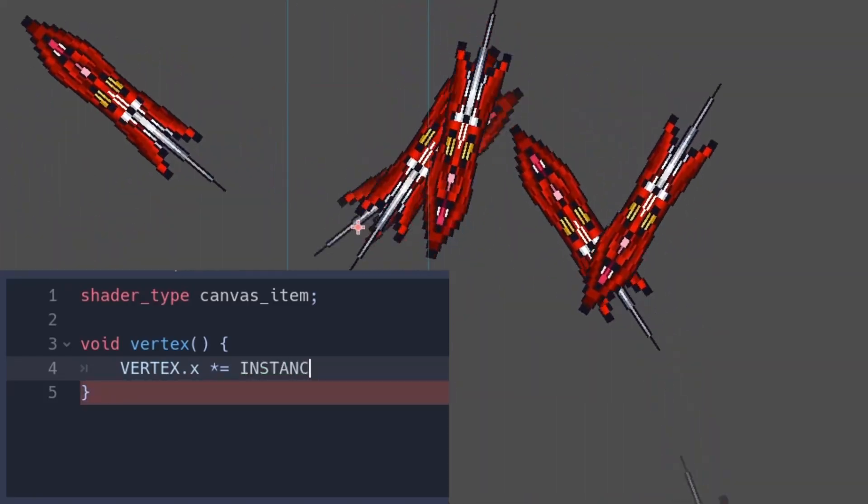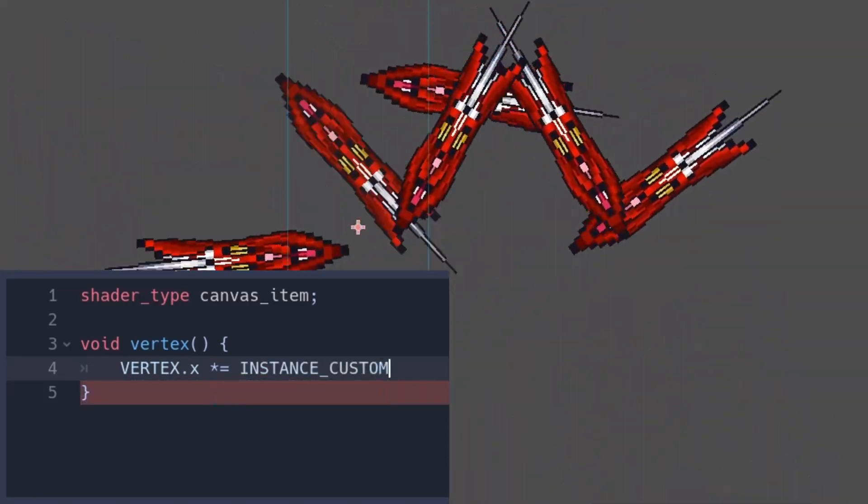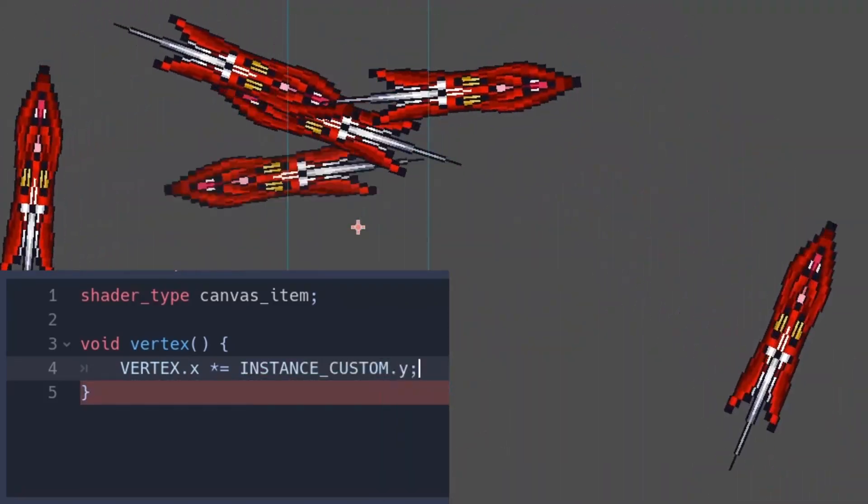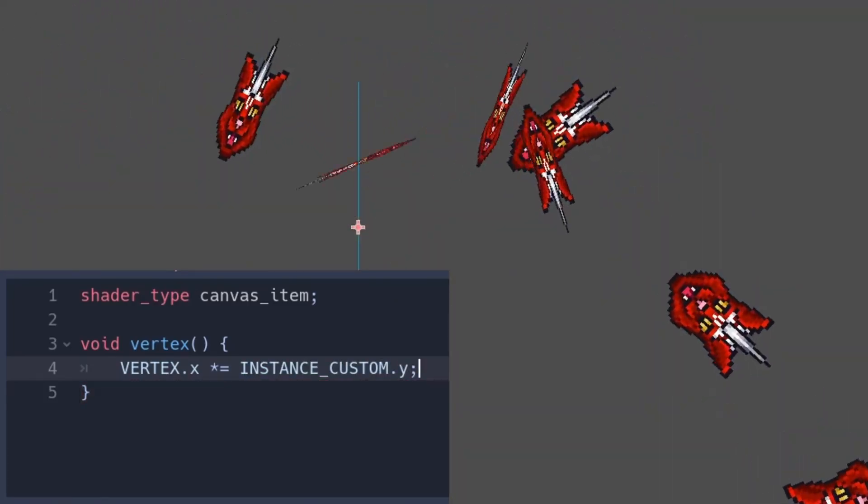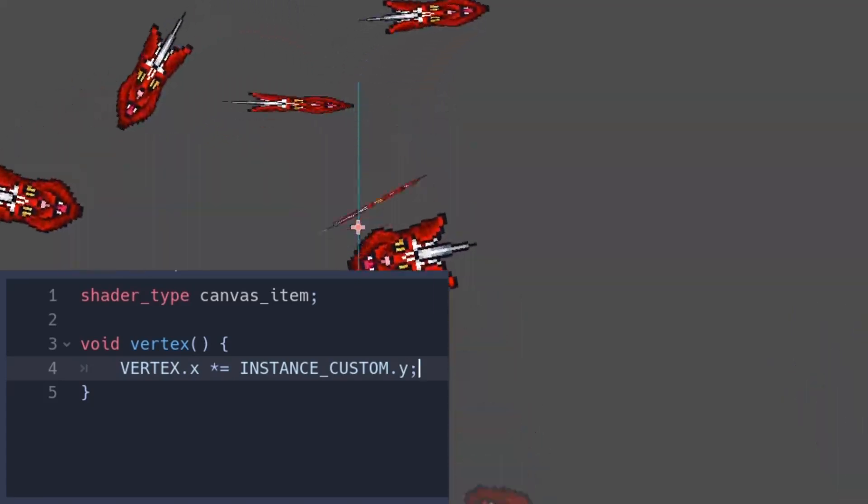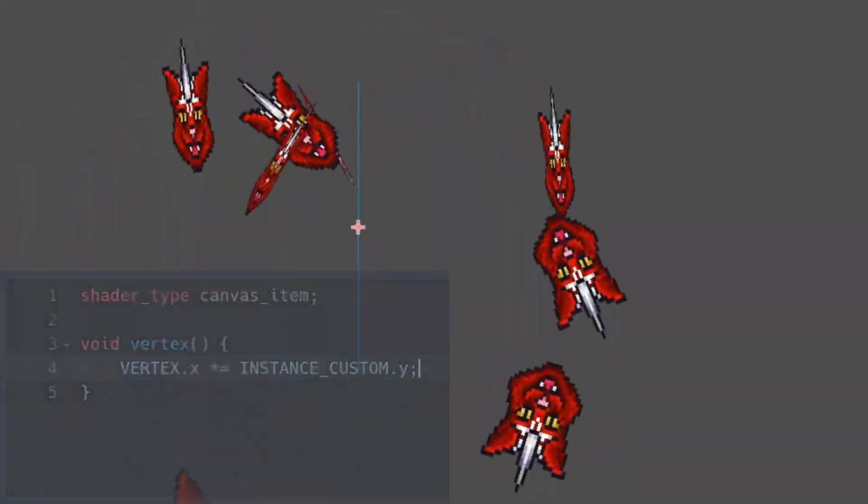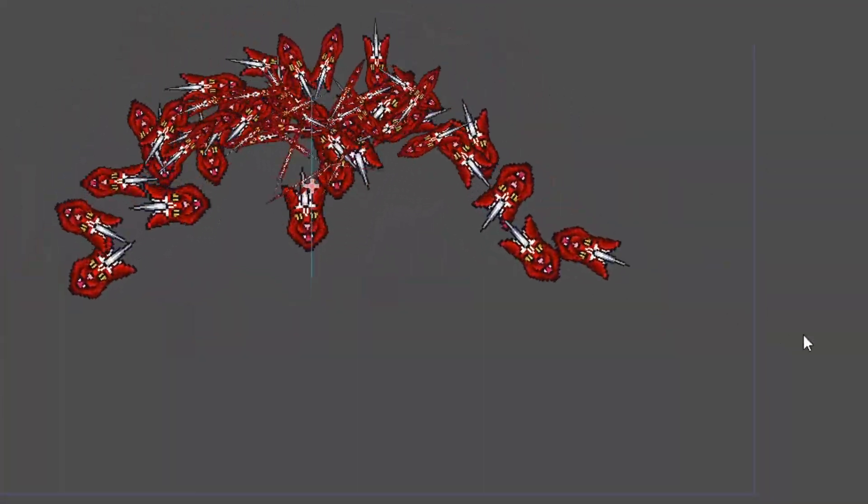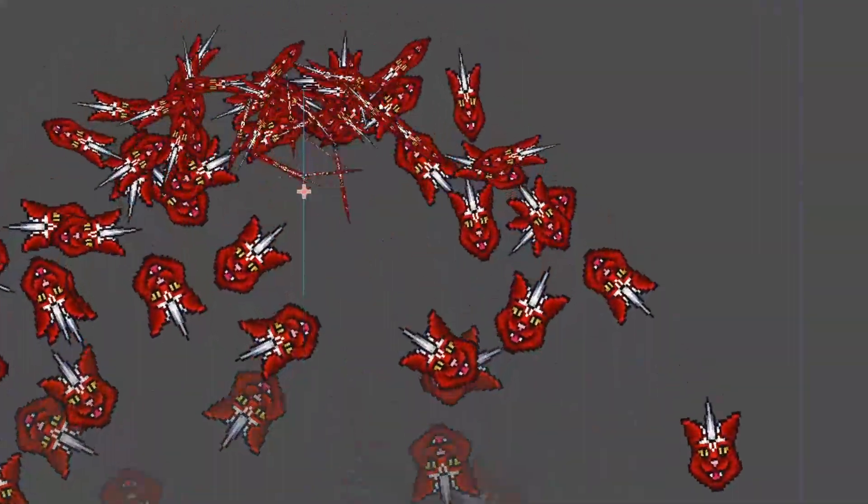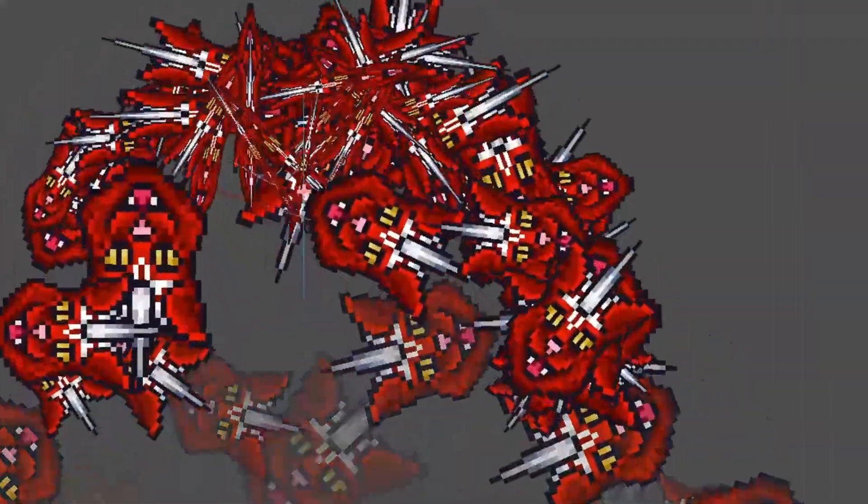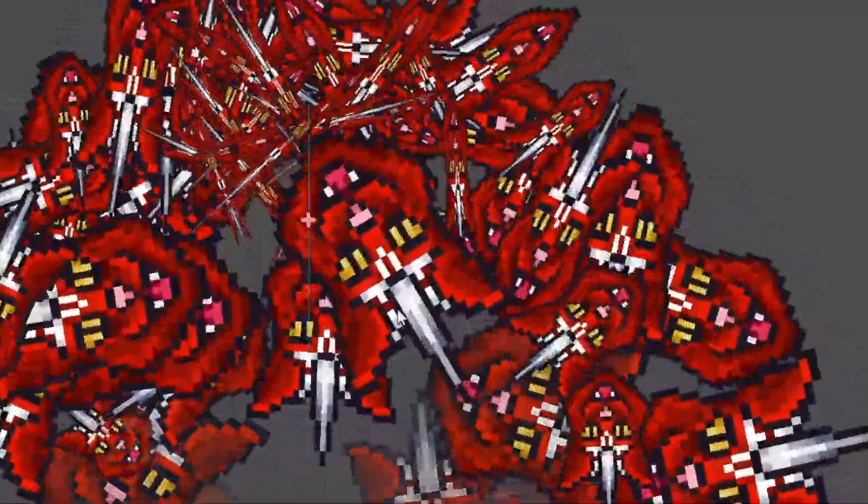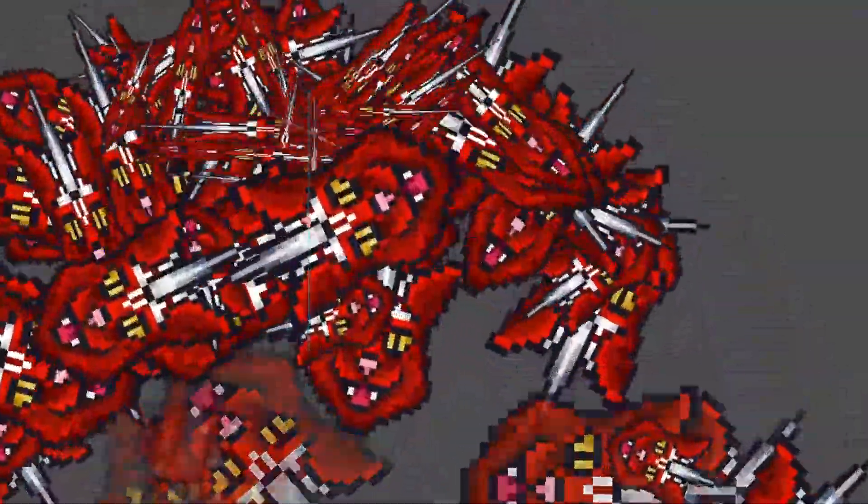You could even make shearing. If you want to make it lifetime-dependent, you can read that from Instance Custom Y. So have fun squeezing your particles, but be gentle. Let us know your tips and tricks, so we can feature them in future videos.